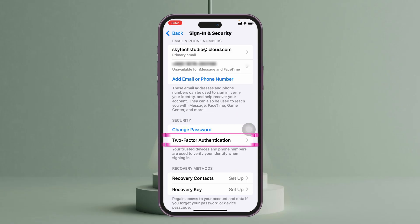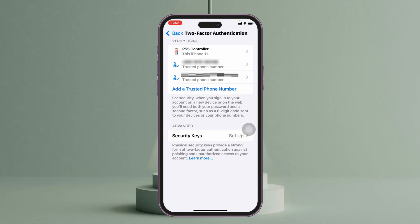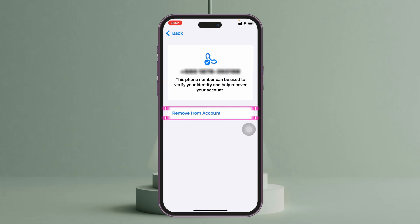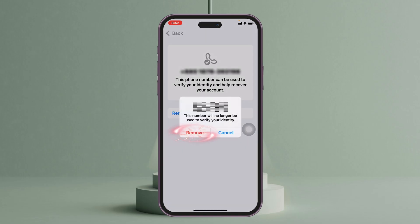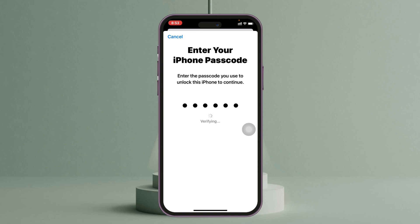Under Sign In and Security you'll see the two-factor authentication option. Tap on it and you'll see the phone number used for two-factor authentication. To turn it off, select your number and tap Remove from Account, then tap Remove. It will ask for your iPhone passcode — enter it and the number will be deleted.